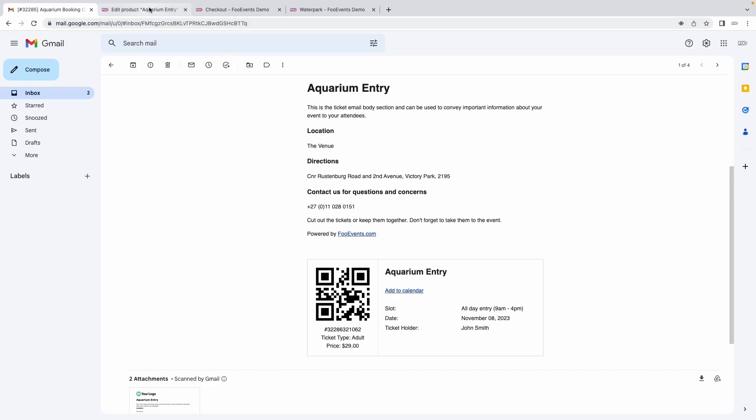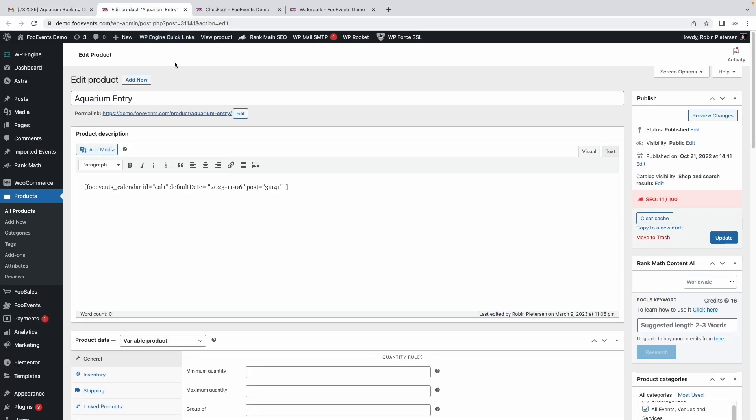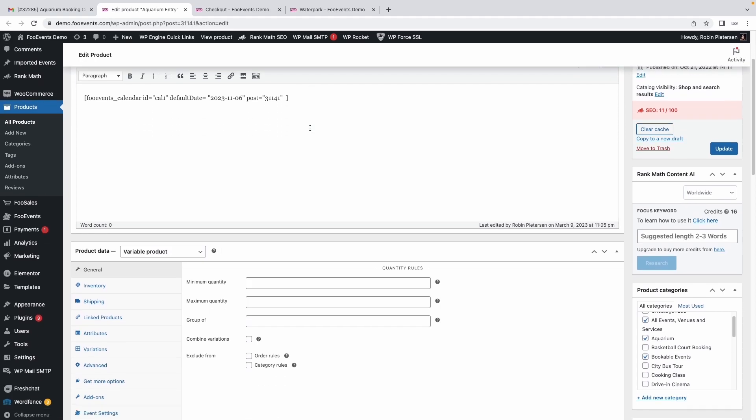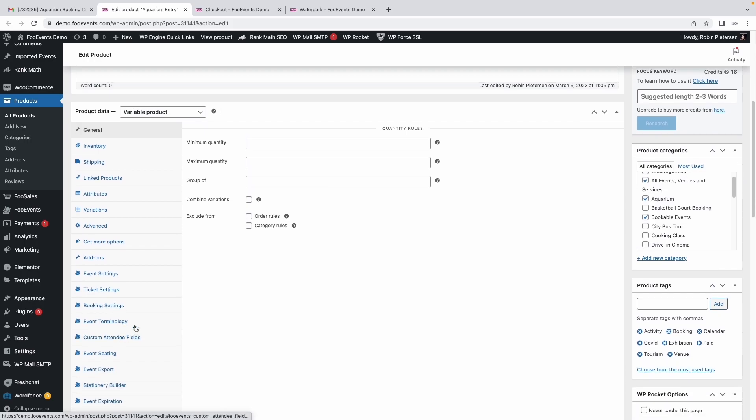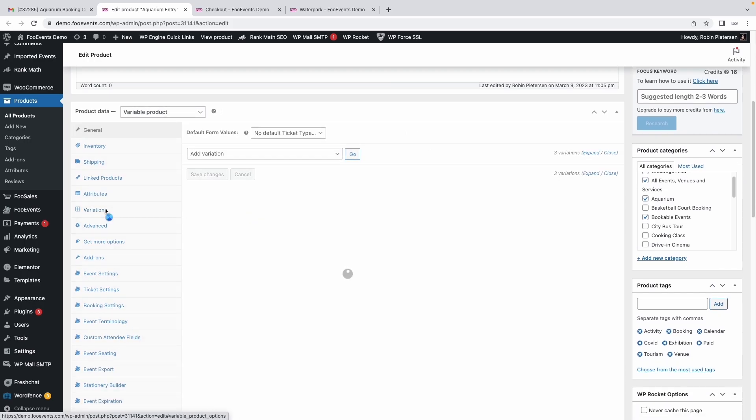Okay, so how did this all work? If we edit the product, you'll note it's pretty much a standard WooCommerce product with added FooEvents functionality, which you'll see in the product data tabs on the bottom left here. This is a variable product.